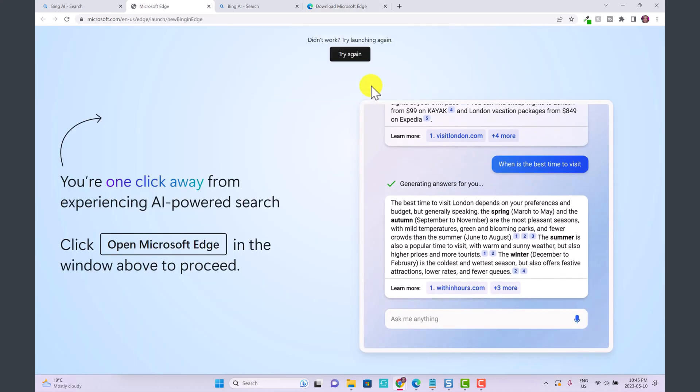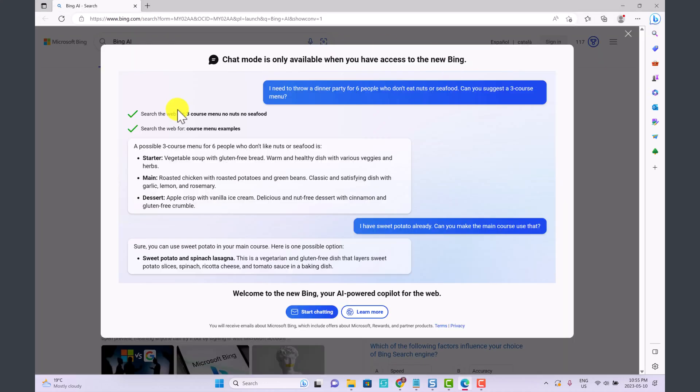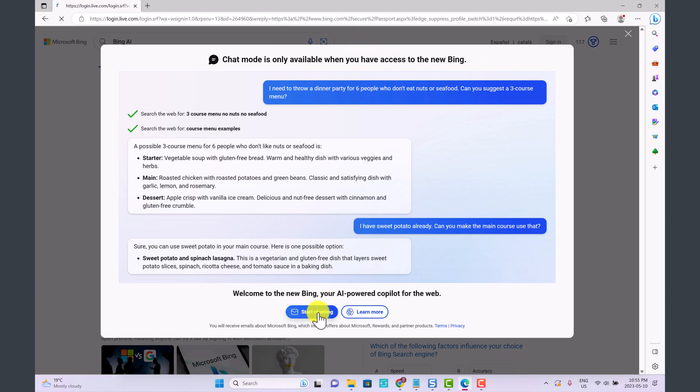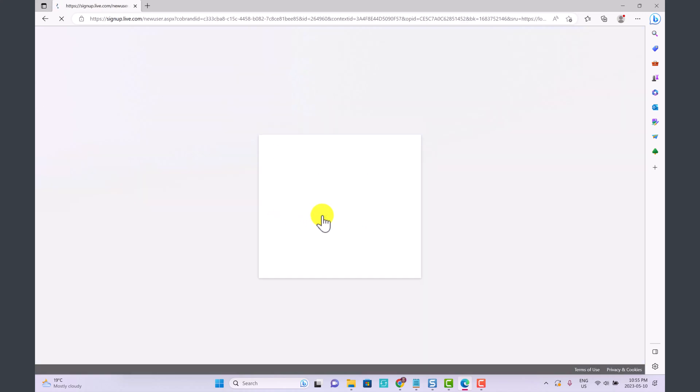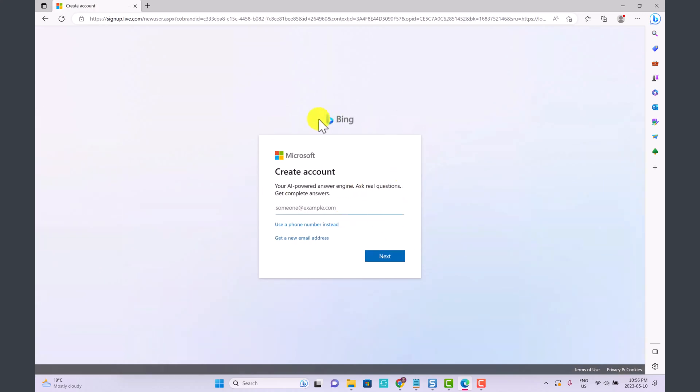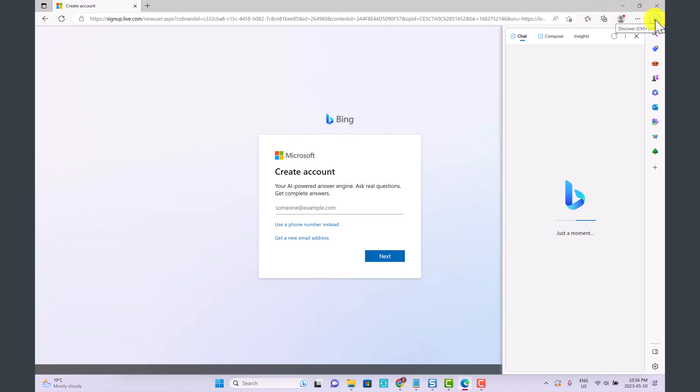From here you can click start chatting and that is going to ask you to log in to your Microsoft account. This is free. If you don't have an account you can create one and this is how we have to access the new Bing.